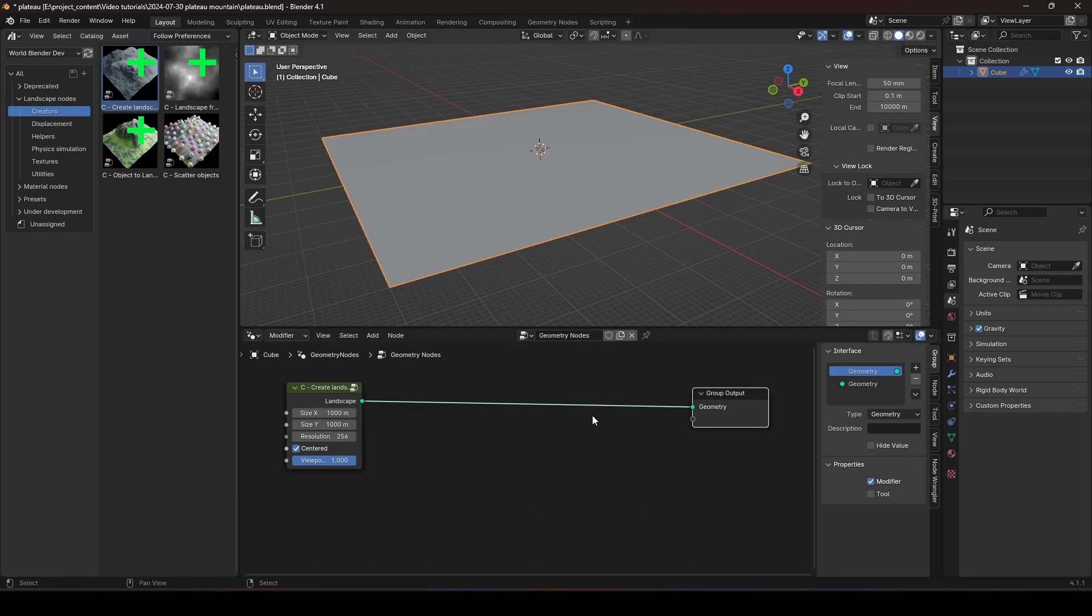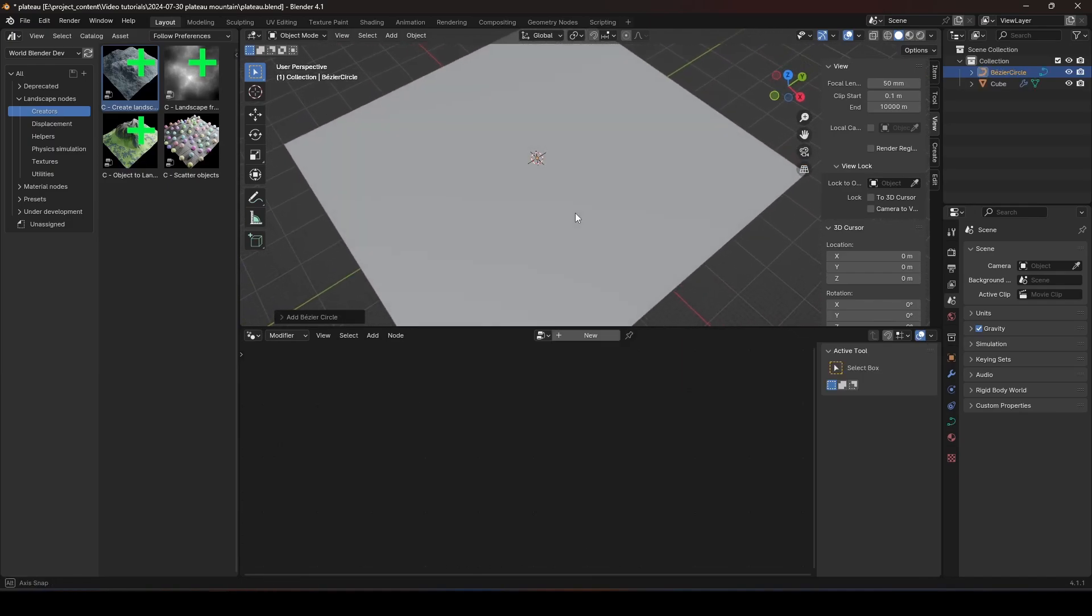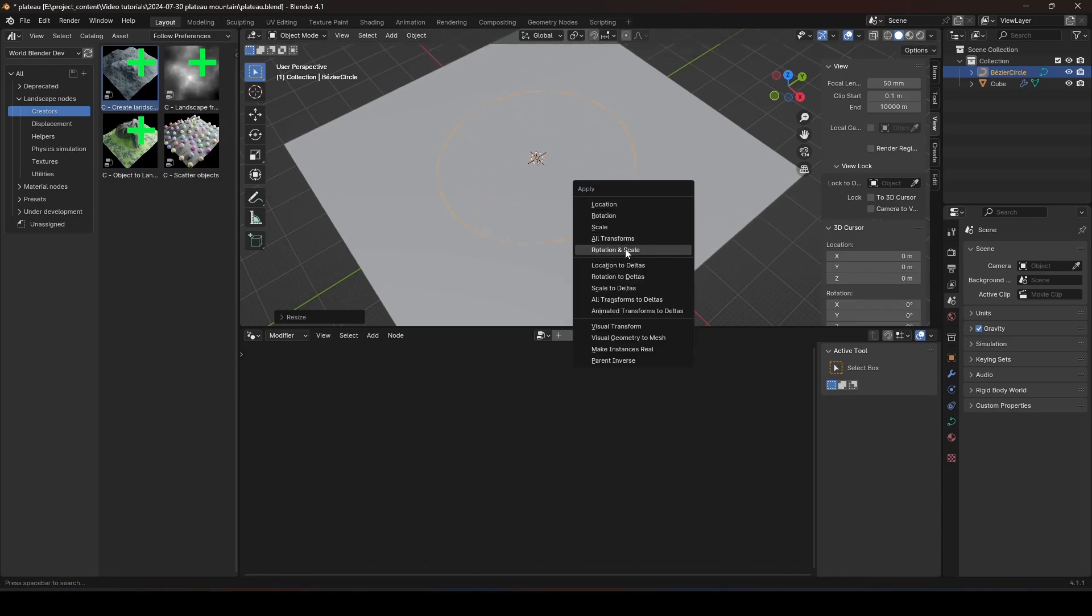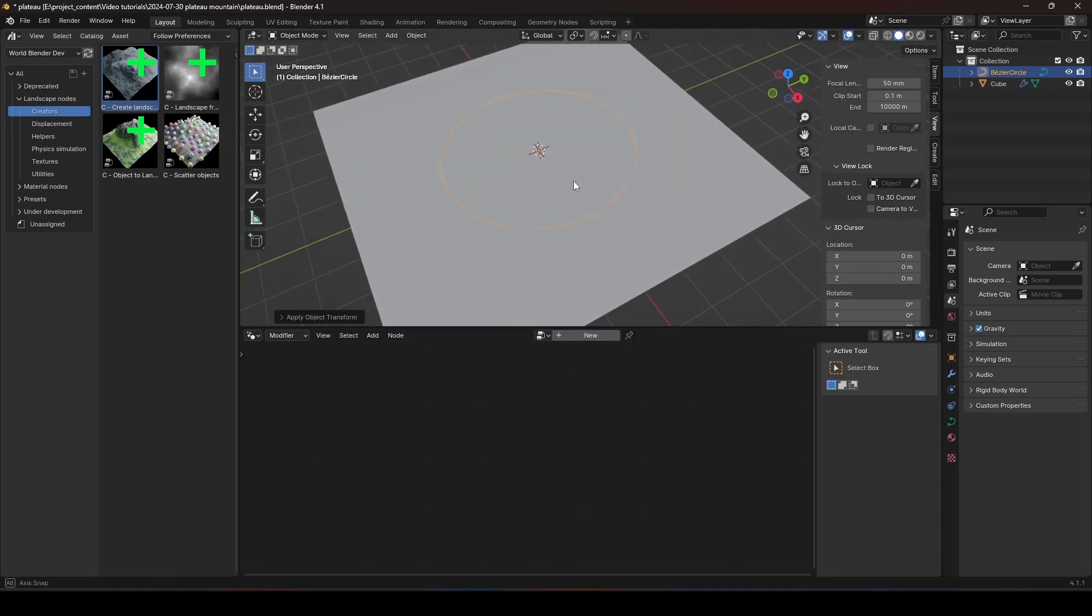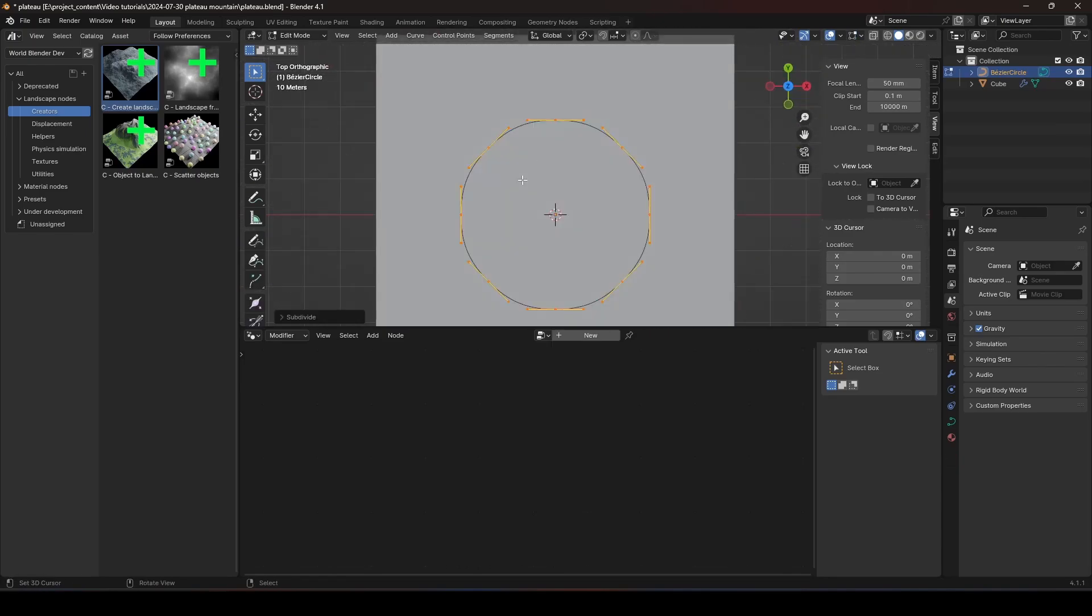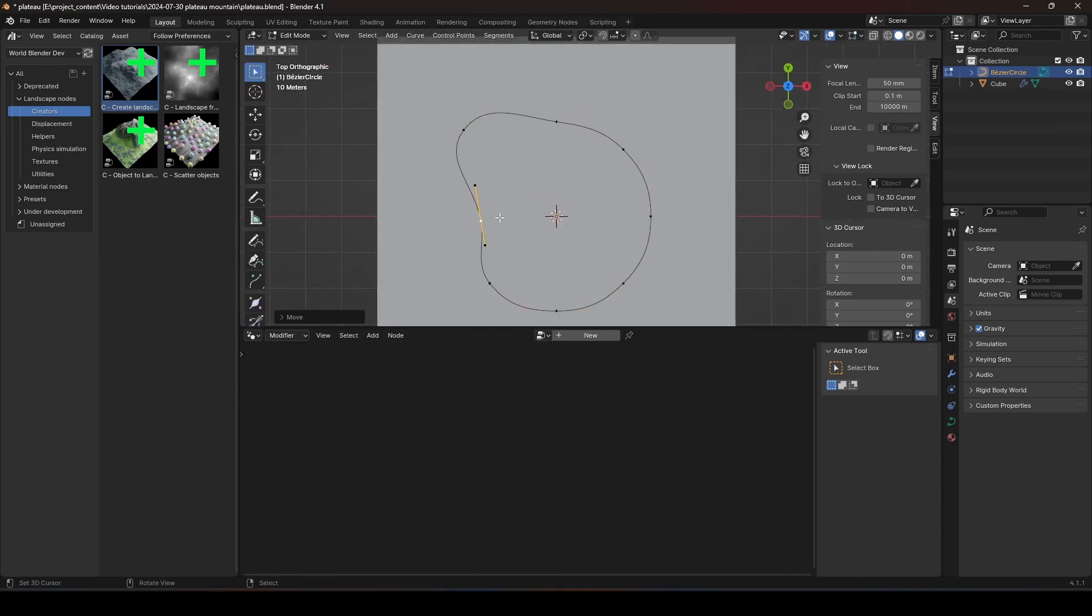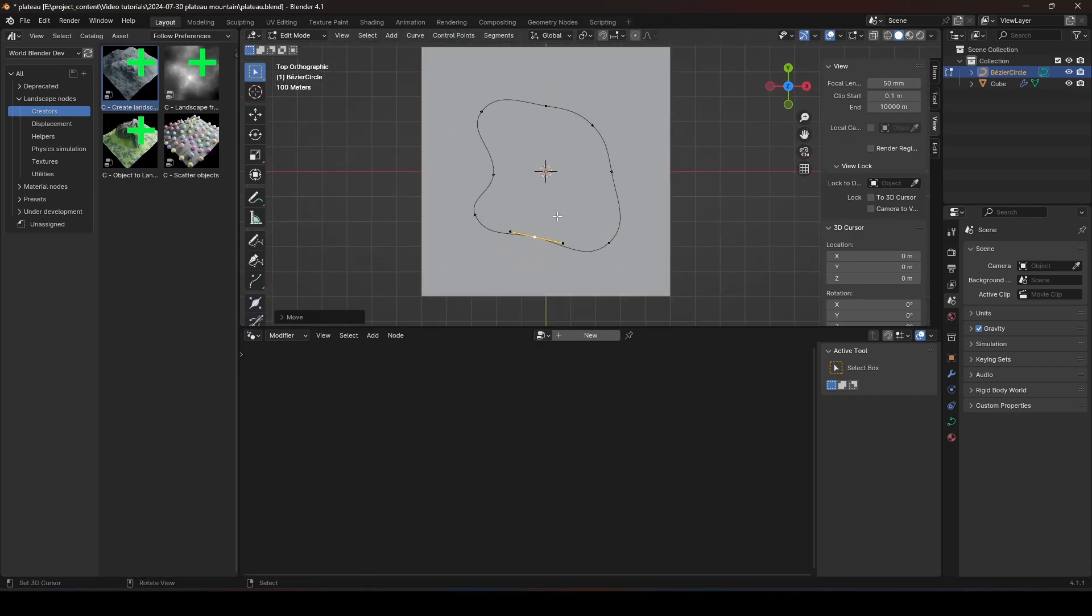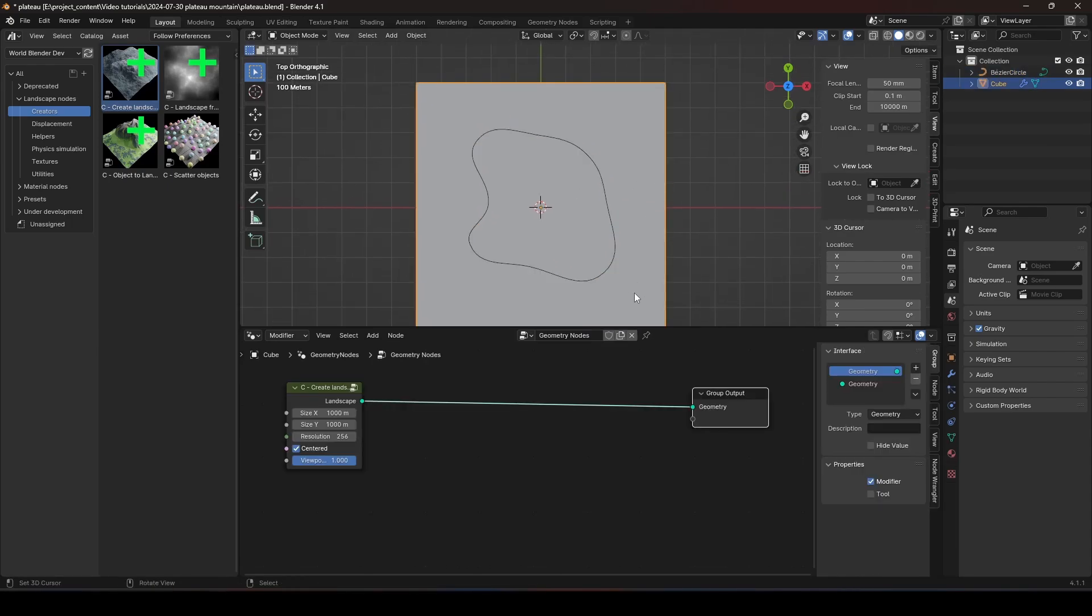Now, I'm going to show you a technique to precisely control the shape of your mountain. Today, let's use the curve to control the shape of the mountain. We're going to be using a Bezier curve now and let's scale it up a bit and apply the rotation and scale. Go to Edit Mode and subdivide it a little. And you can use this curve to precisely control the shape of your mountain. I'm going to make a mountain of this shape.